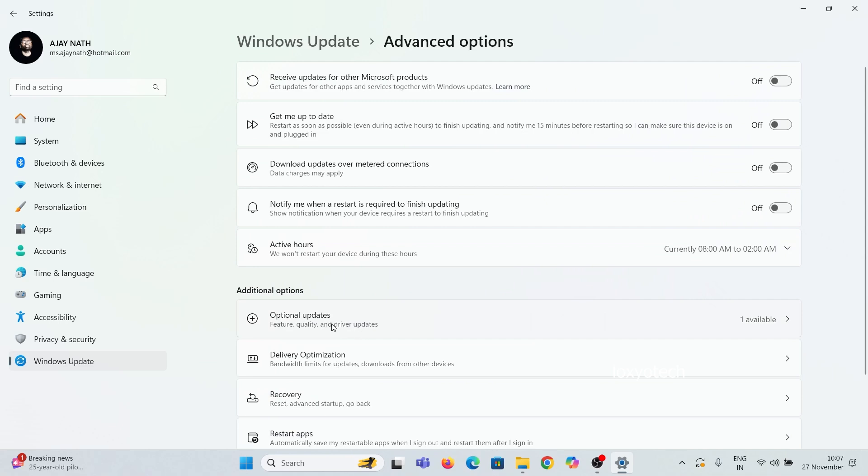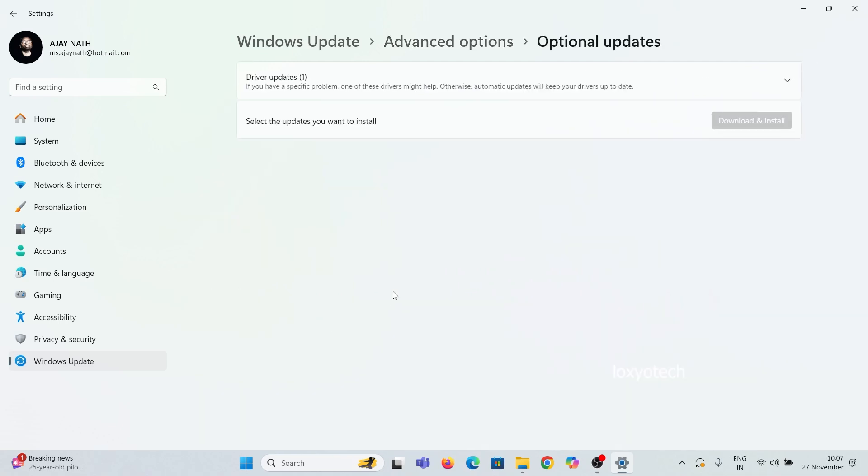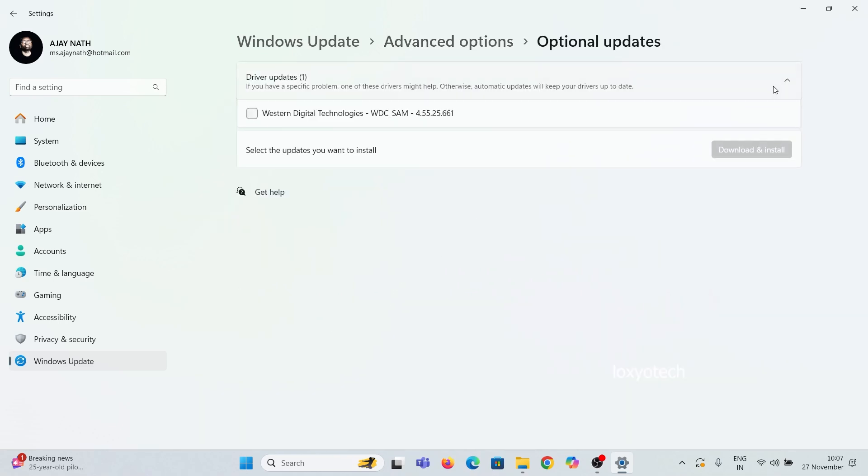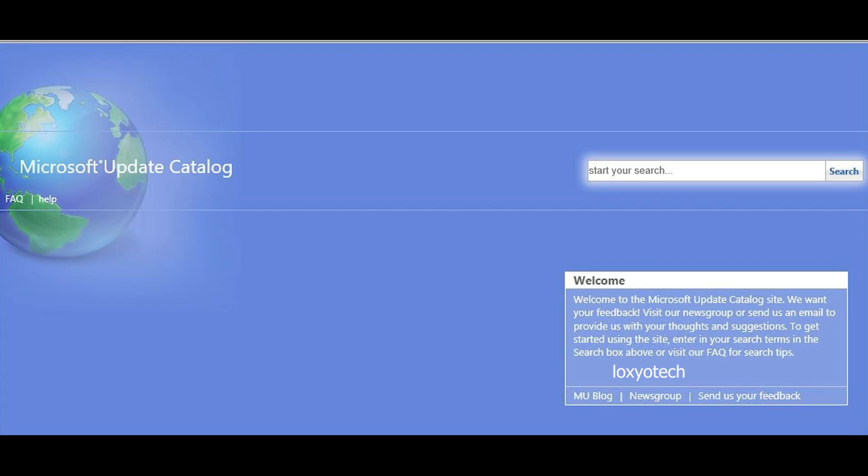If you didn't get any optional updates inside the Update Settings, then you must install it manually using the official Microsoft Update Catalog options.